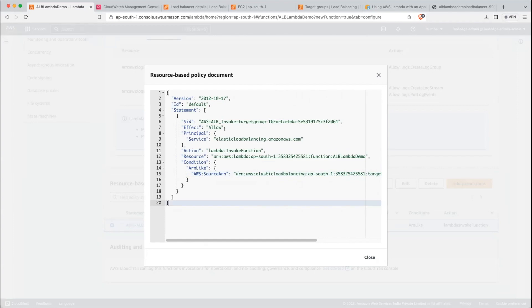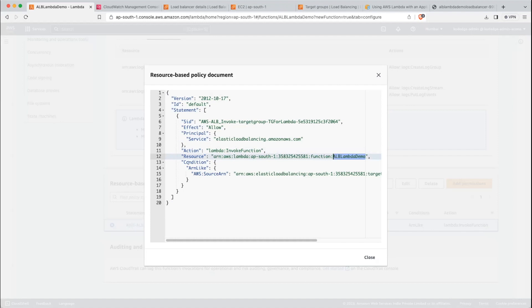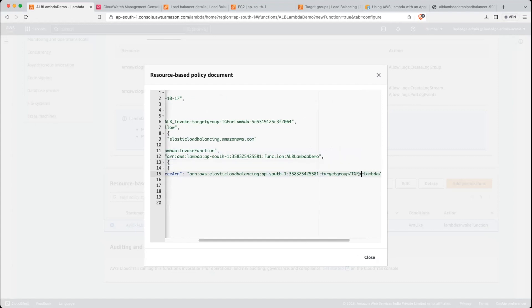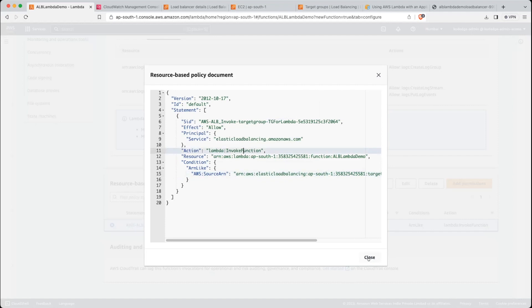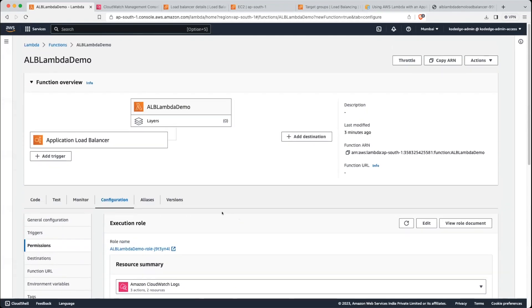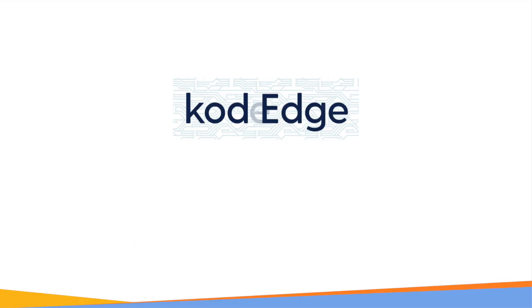So as a summary: this policy is saying — allow the load balancer to invoke the Lambda function which has this resource ARN, and also checking the condition which allows only this target group to invoke this Lambda function. So this is how we can integrate AWS Lambda with an ALB. That's it for this session — thanks for watching.